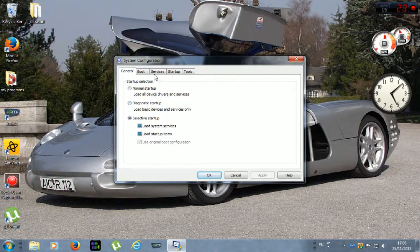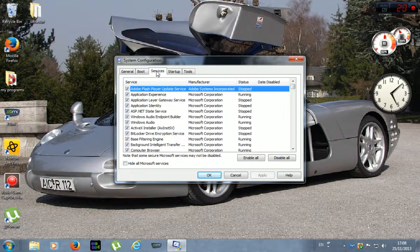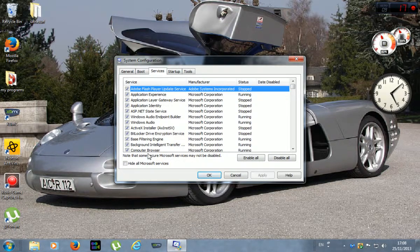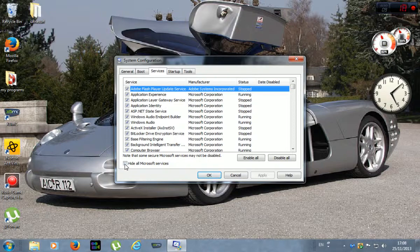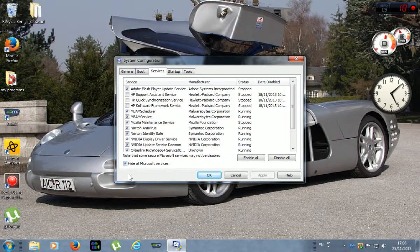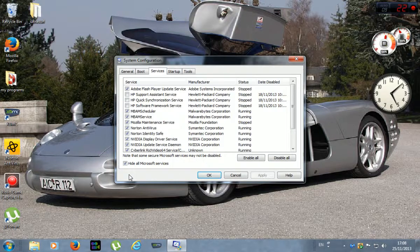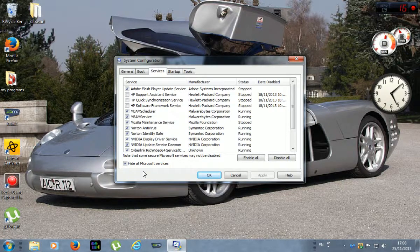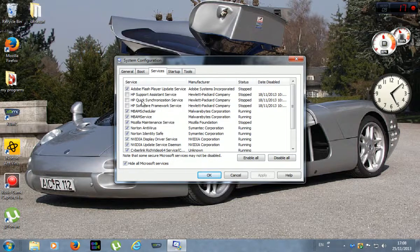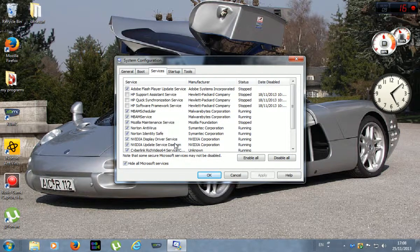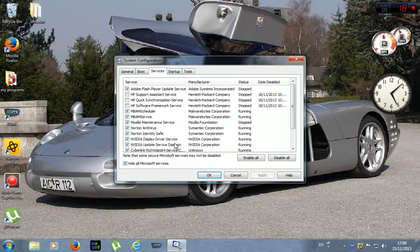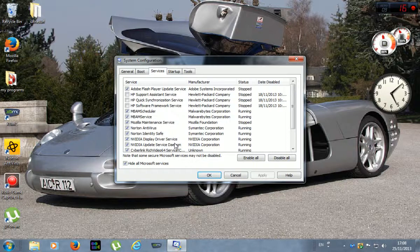Then you want to go to services. You want to hide all Microsoft services. You don't need to touch those. And turn off the ones now that you don't want to start. Now you're not deleting them, you can always go back and turn them back on again if you decide to do that.